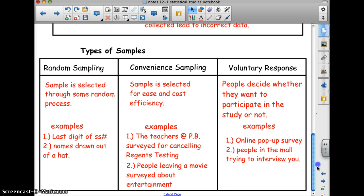Now we have types of samples. Random sampling is the best way to sample a population — it's done through some random process. You could use a random number generator, select students whose social security number ends in nine, or draw names out of a hat.